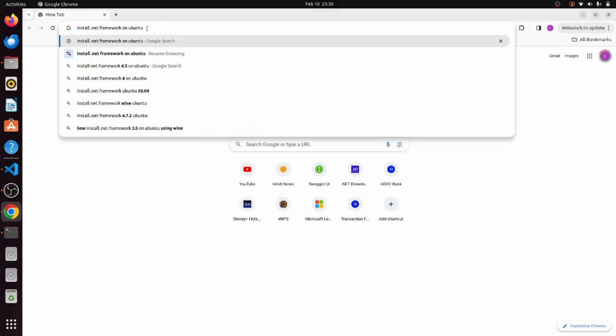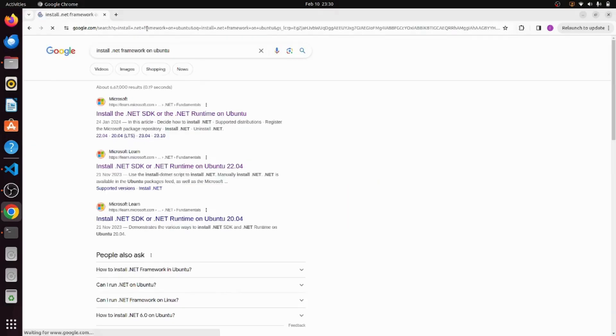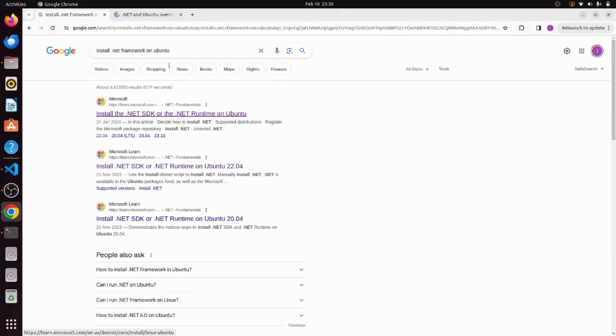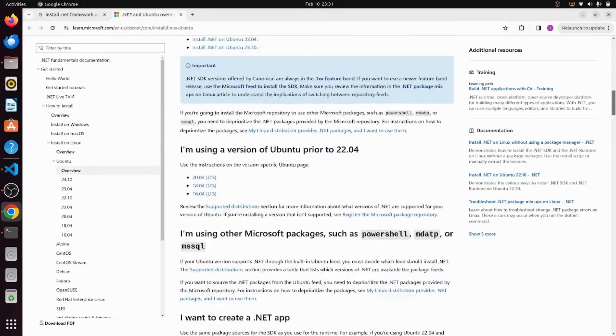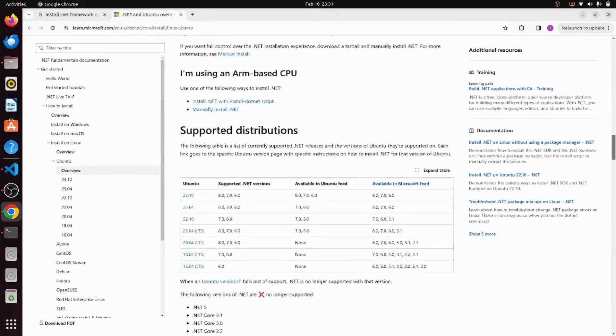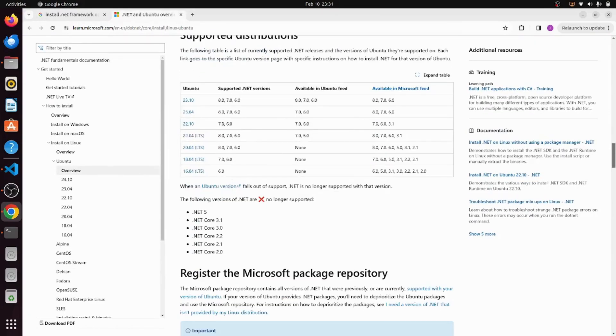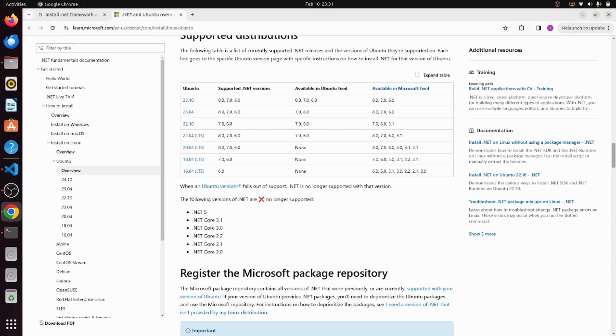Ubuntu is a Linux based operating system and it is installed on my machine. Just press enter and navigate to the official Microsoft website. In this website, scroll down and navigate to this table.